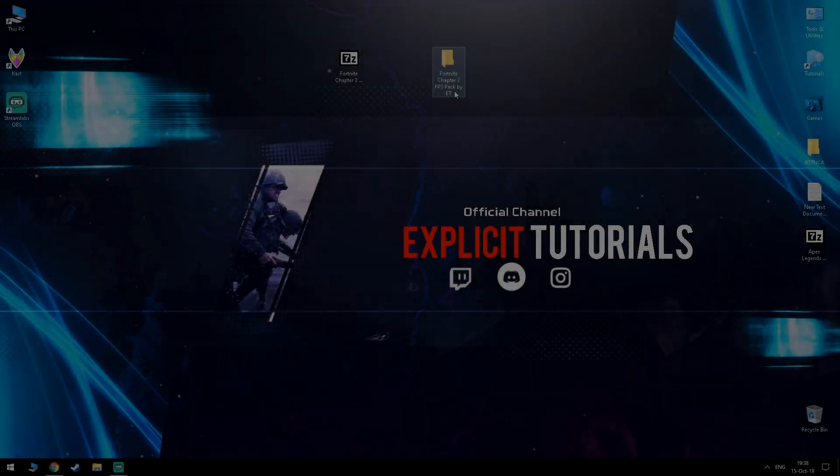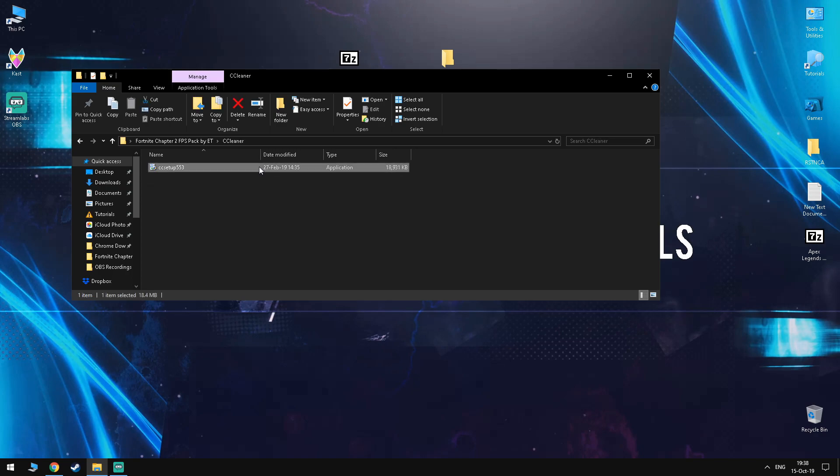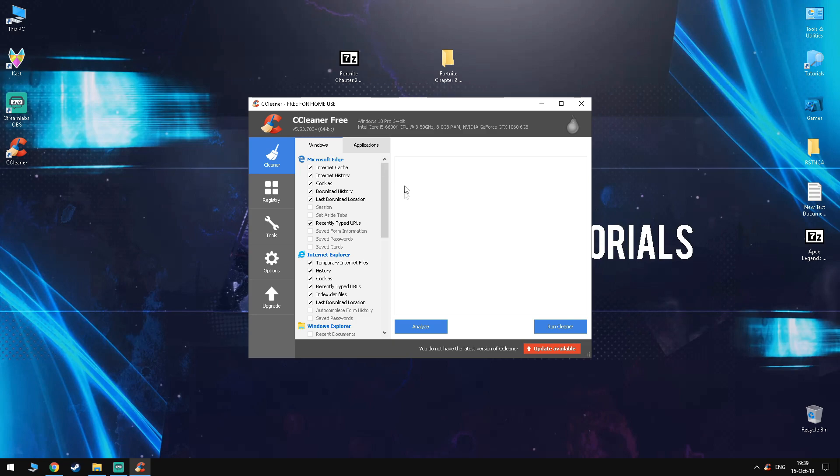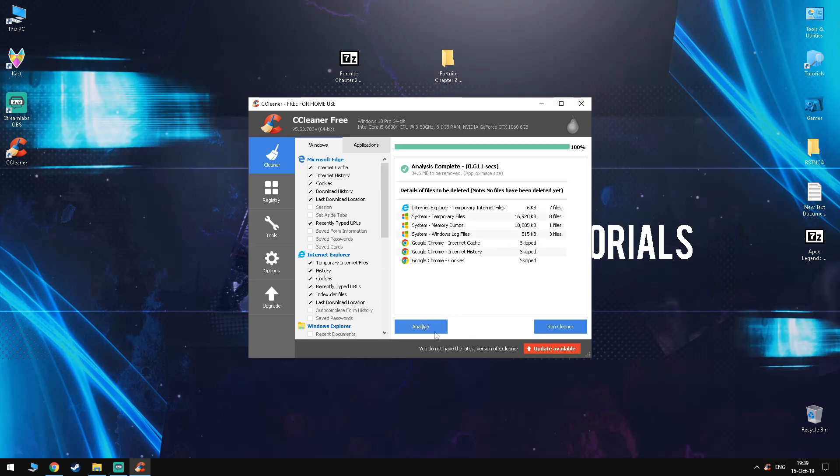Moving into the next step, you want to find the CCleaner folder and install the application. Once you've installed it, you want to open it up and under the Cleaner tab, click Analyze. Once it's done analyzing, you want to run Cleaner, but as you can see, I just ran it a second ago so it didn't detect anything in here.